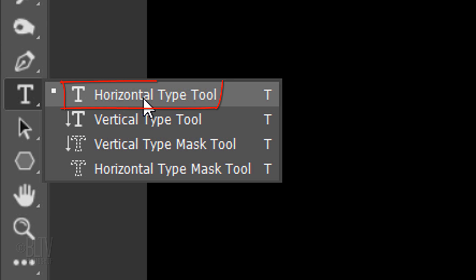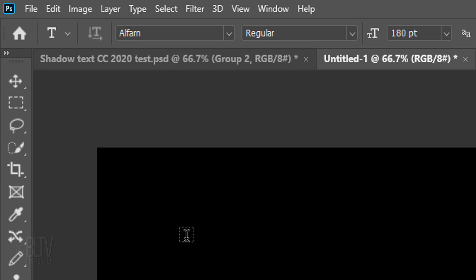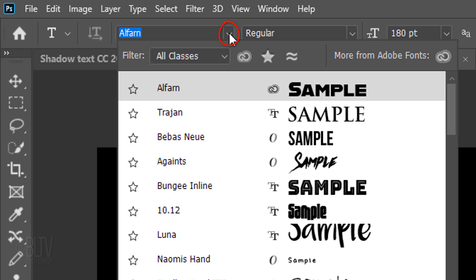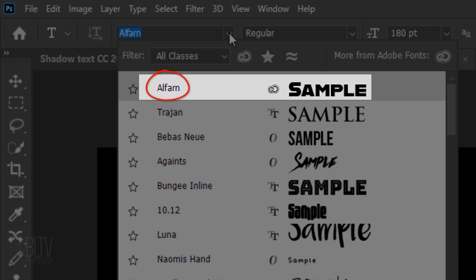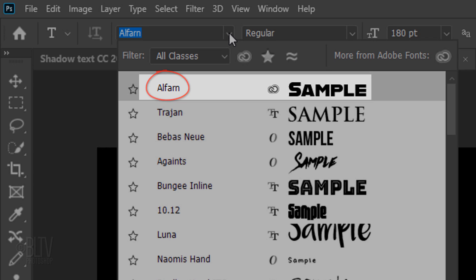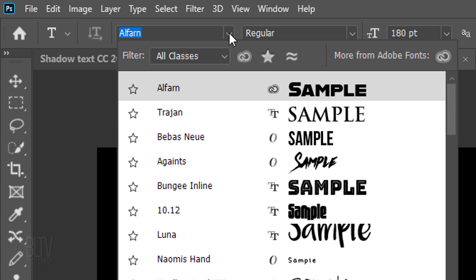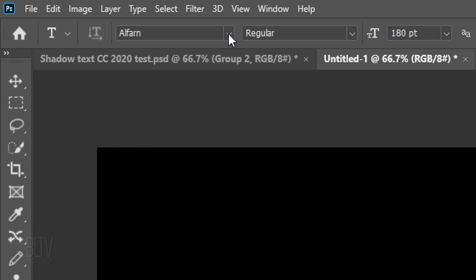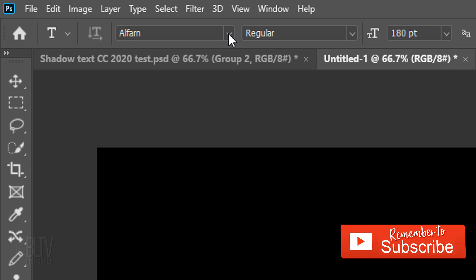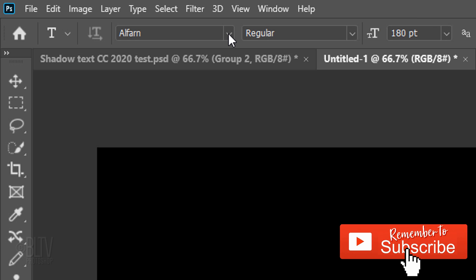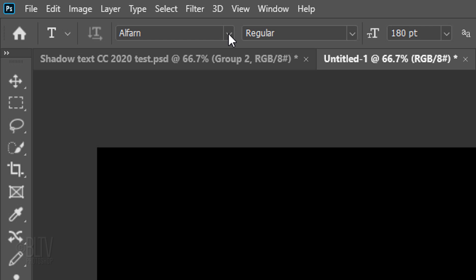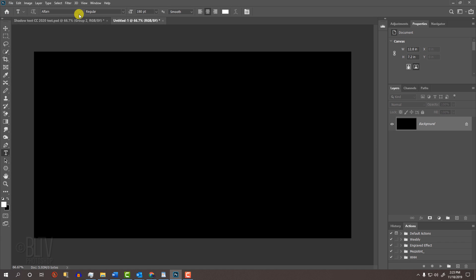Open your Horizontal Type Tool and type picker. I'm using a font called Alpharn Regular, but you can pick any thick, heavy font you have. I'll make its size 180 points, but feel free to make it any size you'd like, as long as all of the characters in your word fit on one line.